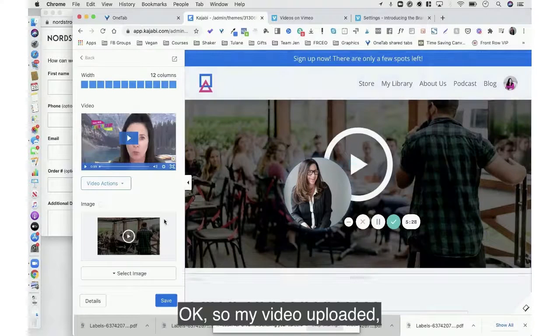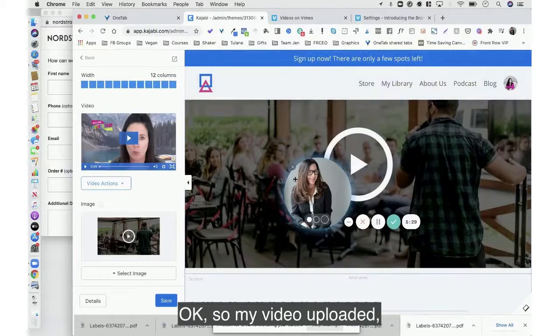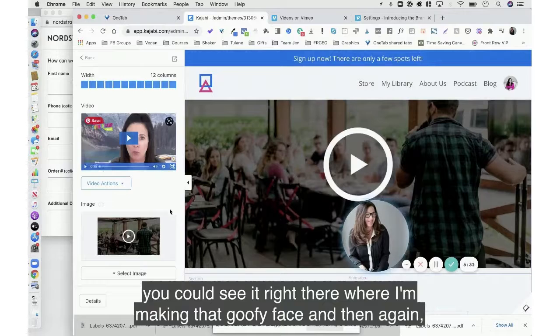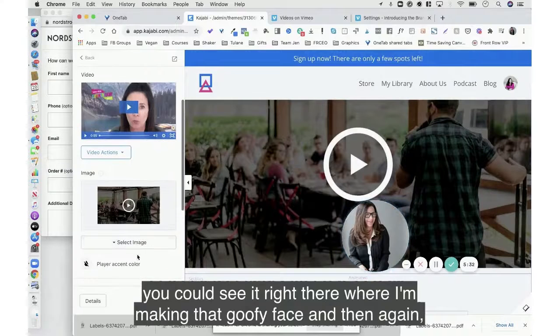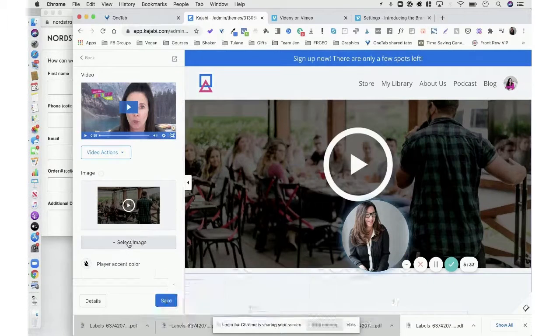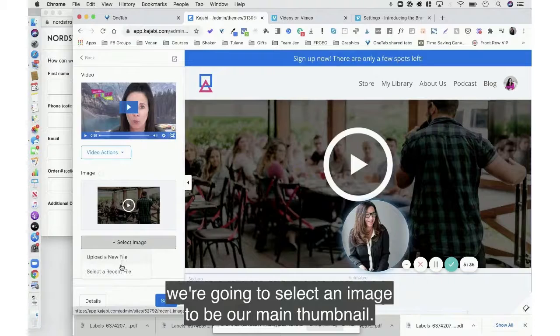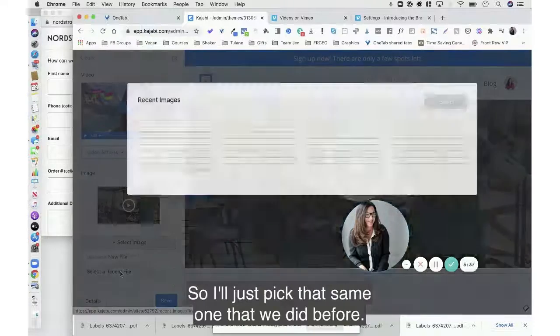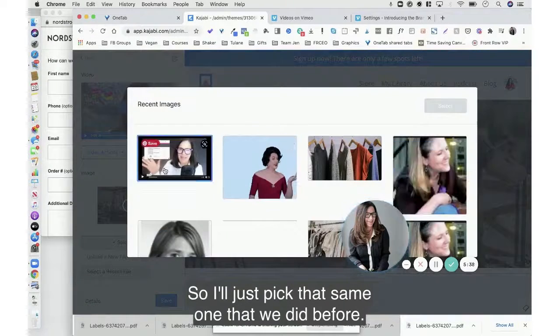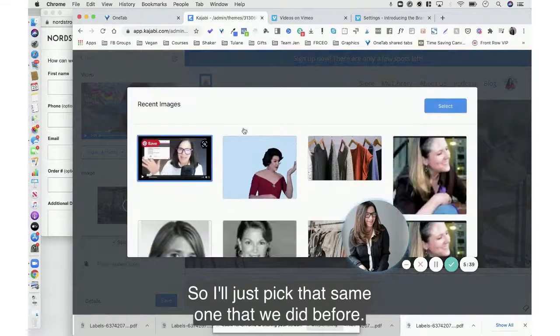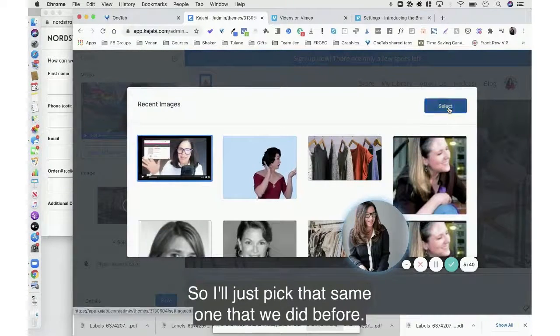Okay, so my video uploaded. You could see it right there where I'm making that goofy face. And then again we're going to select an image to be our main thumbnail, so I'll just pick that same one that we did before.